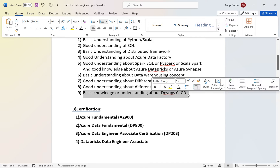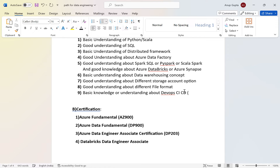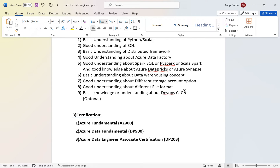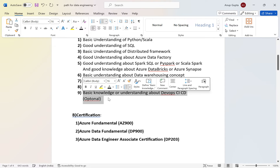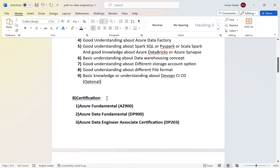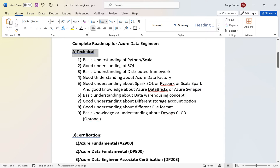All these solutions need to be implemented using DevOps CI/CD, so some understanding of that is helpful. However, DevOps is more on the infrastructure side and is optional for a data engineer. To repeat: you need basic Python or Scala, good SQL, basic distributed framework knowledge, Azure Data Factory, Spark SQL, PySpark, data warehousing concepts, storage options, file formats, and optionally DevOps.